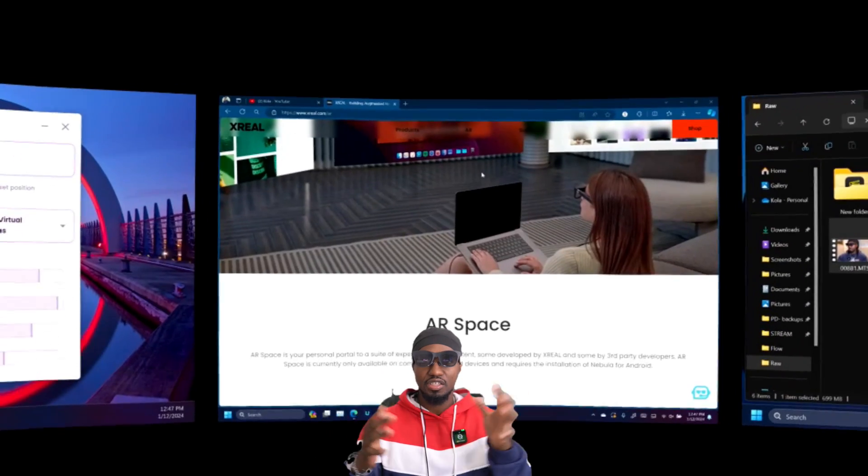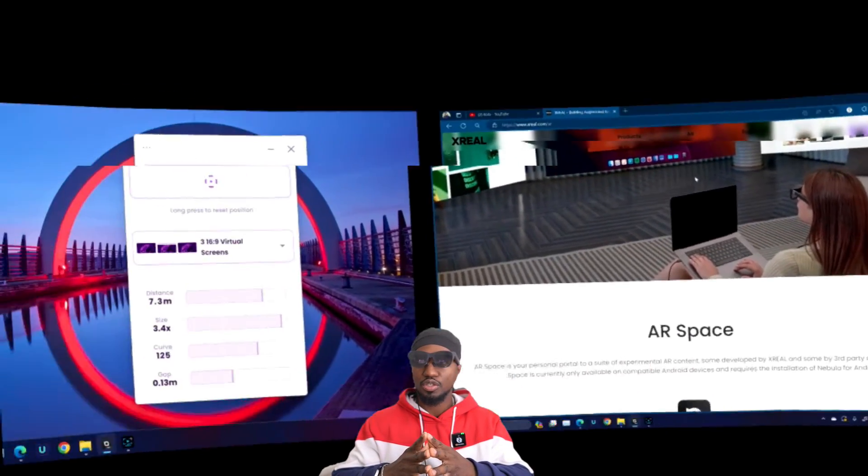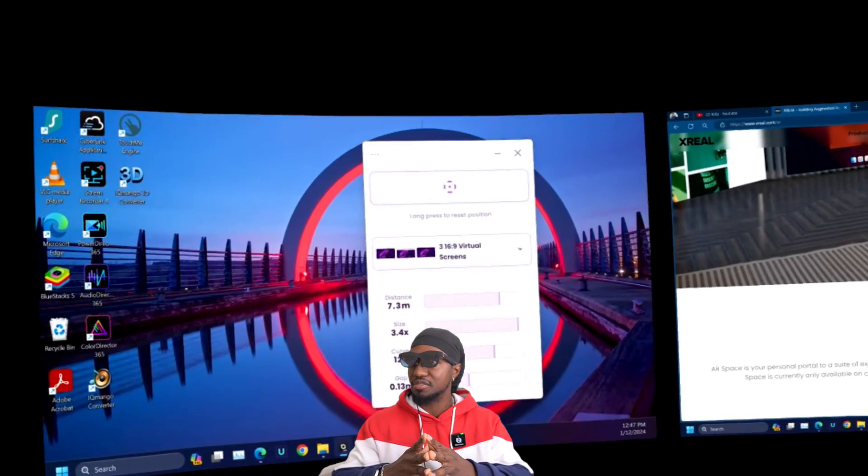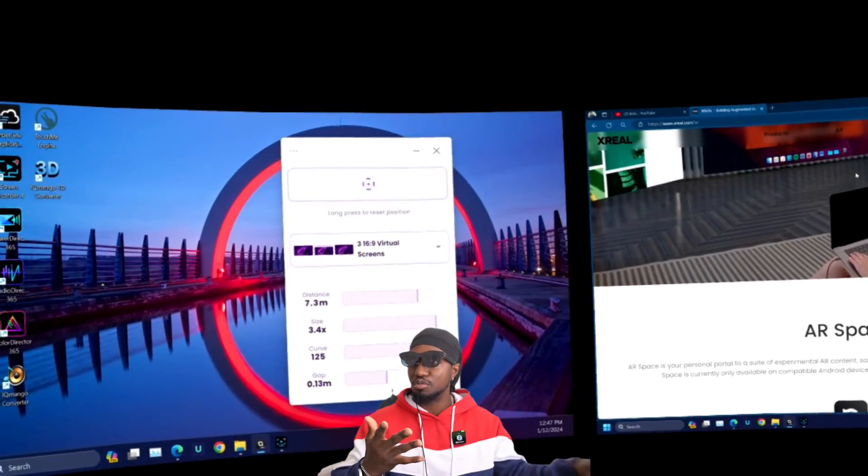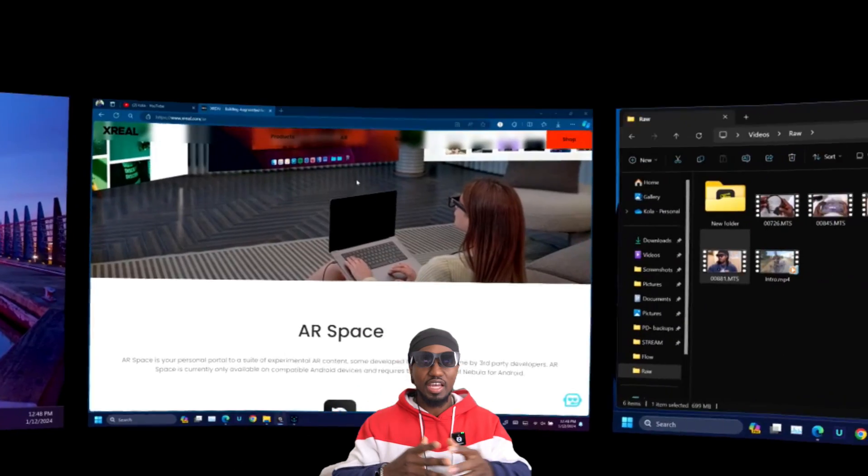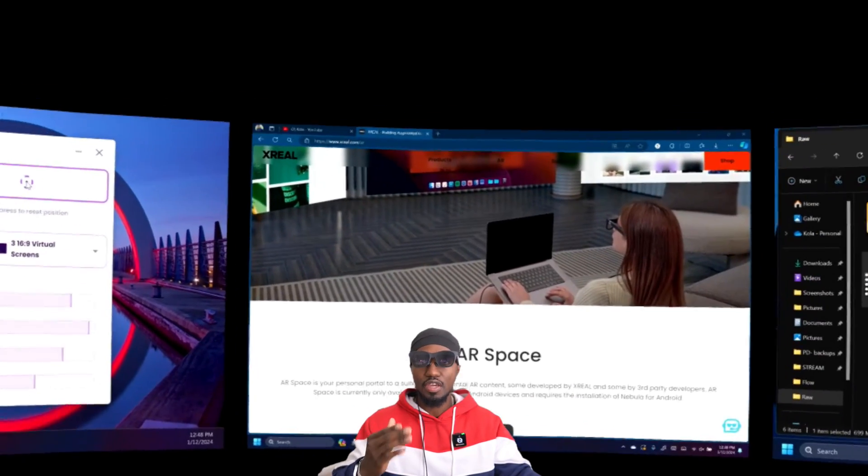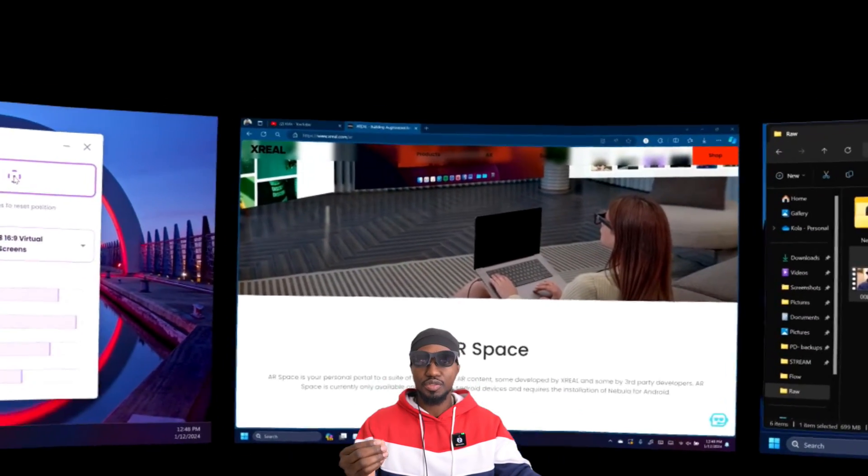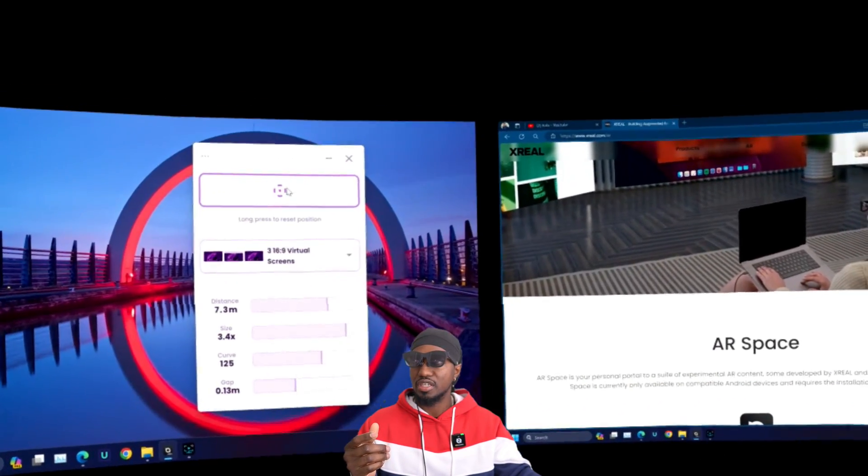I just figured I'd show it to you guys. You can have anything on your screens. So on my left side, I have the controls, but I can have it anywhere.